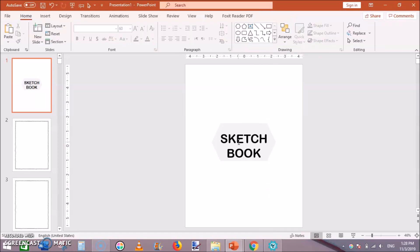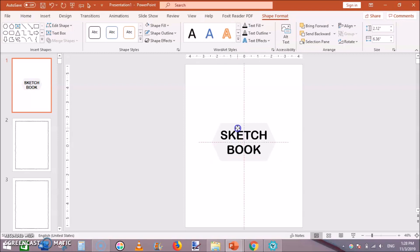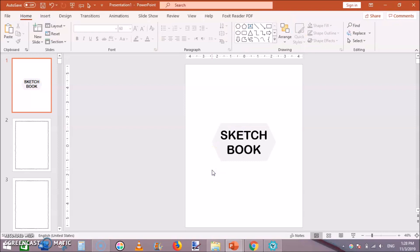Then right click on this shape and send to back. That's all, now move the text toward the upper. This is how basic sketchbook interior is created in PowerPoint.